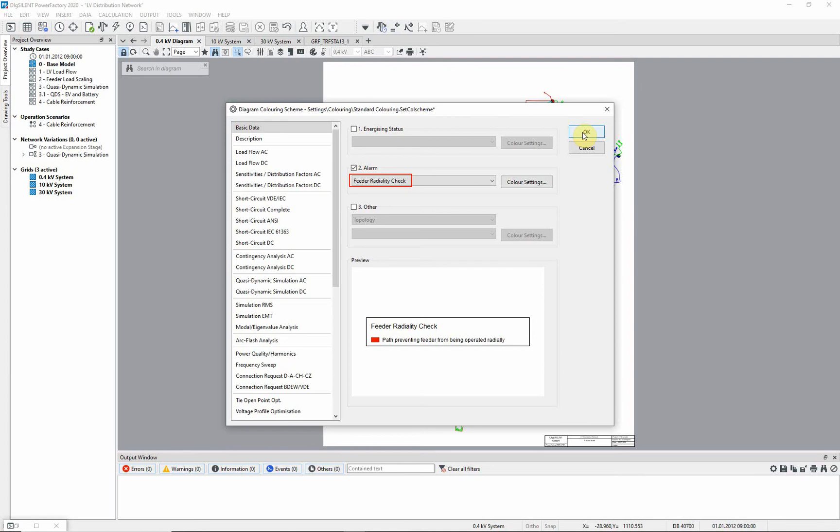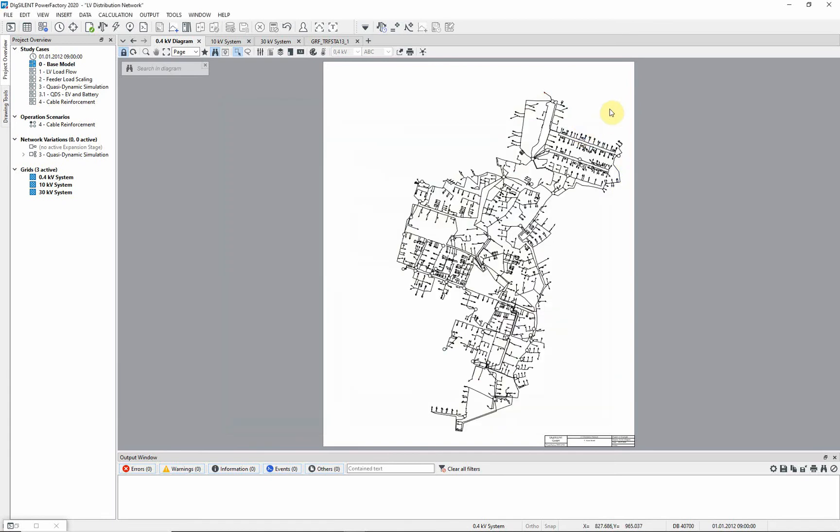Notice that with this option checked, any feeders that are not being operated radially will be highlighted in bright red. None of the feeders are shown marked as bright red, therefore it can be assumed that the network is running radially. We will now close an interconnection and force the network to run in a mesh.